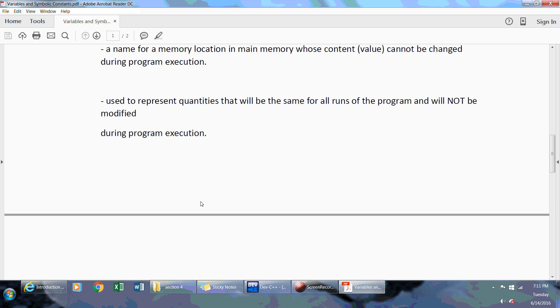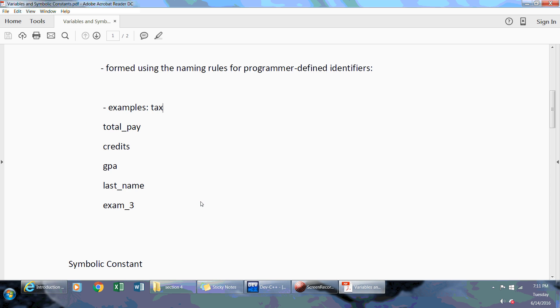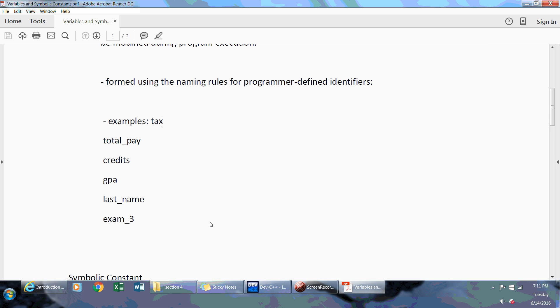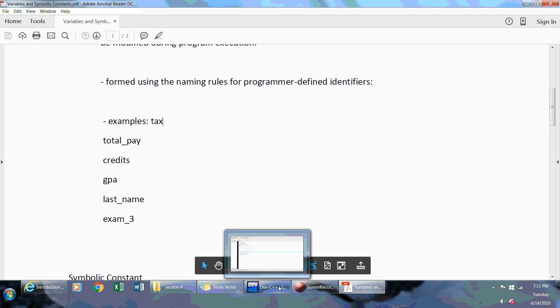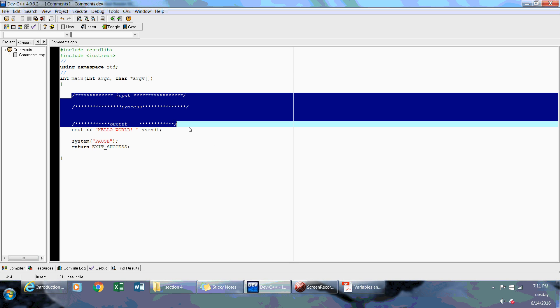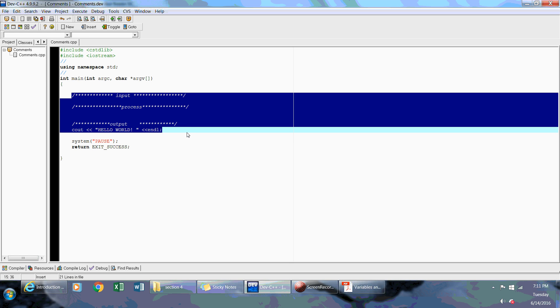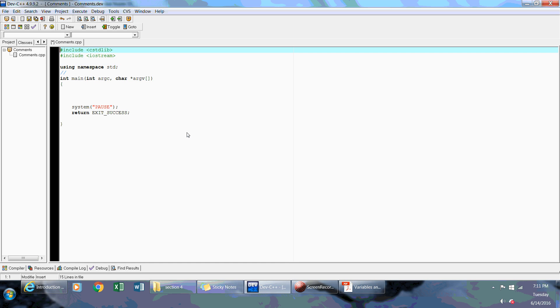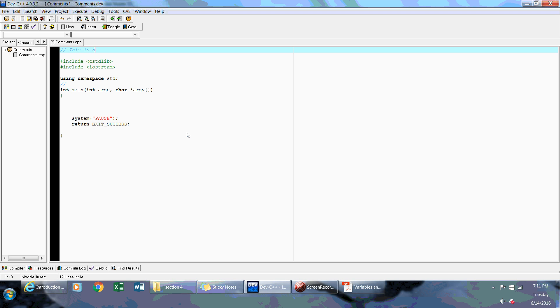So let's take a look and I'll give you an example on how to use a variable. If we go to Bloodshed Dev C++ and I'm going to write a comment on top and say this is an example of variables and constants.